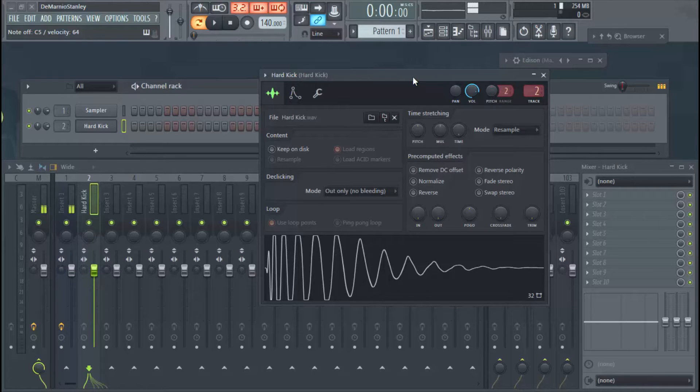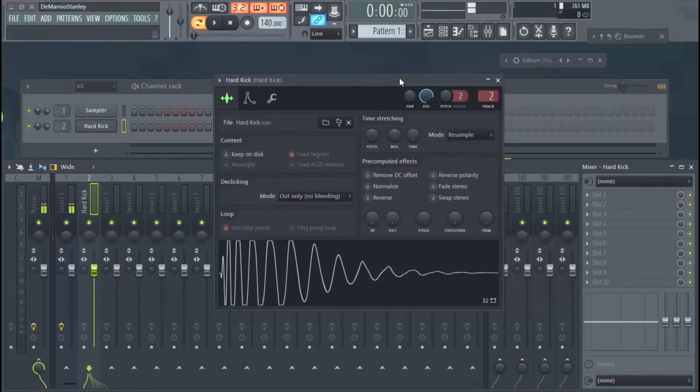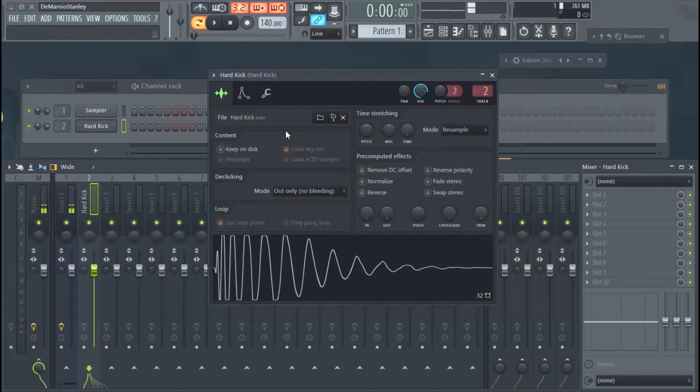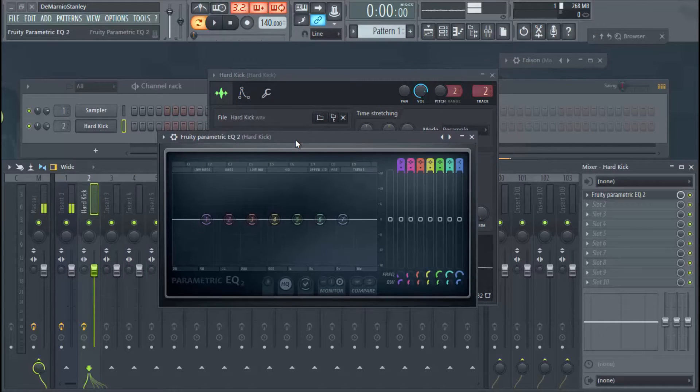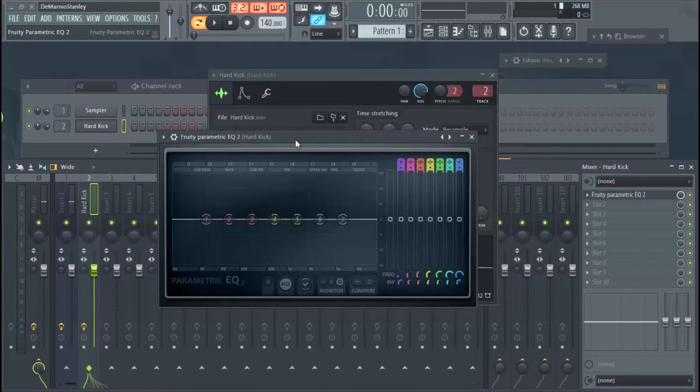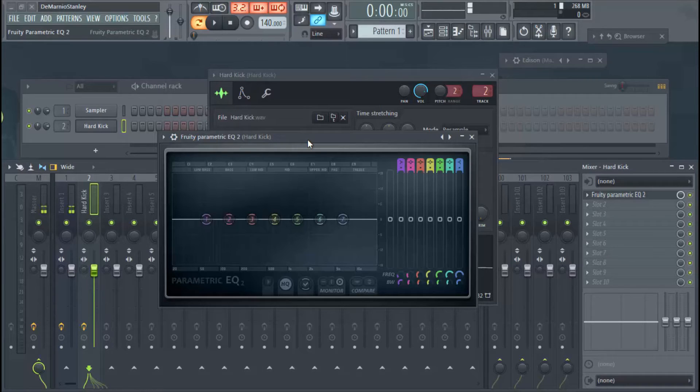I've already sent the kick to the mixer, so we've added a parametric EQ and we're going to mess with this kick and find a good area for the kick.